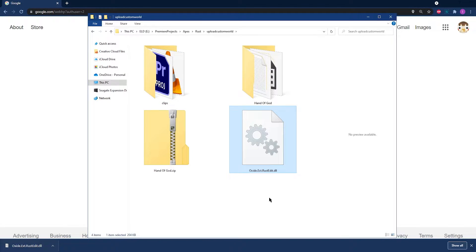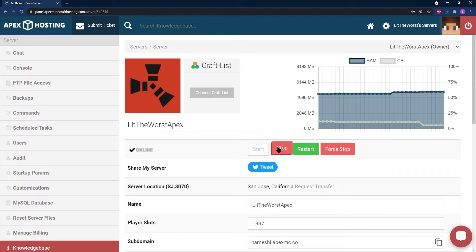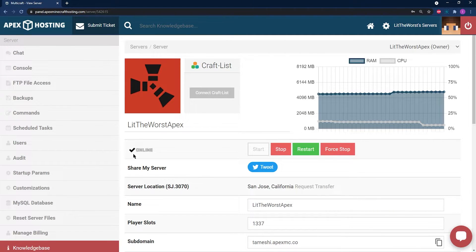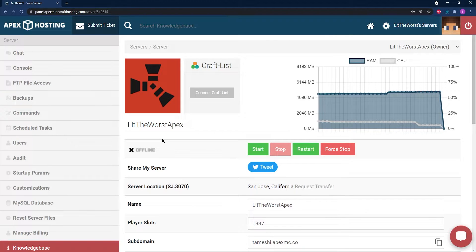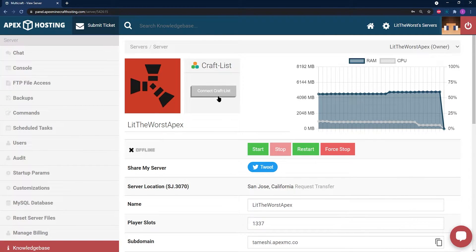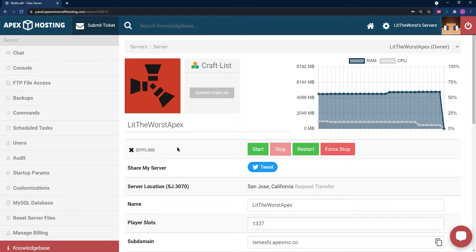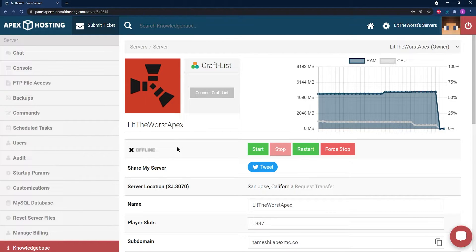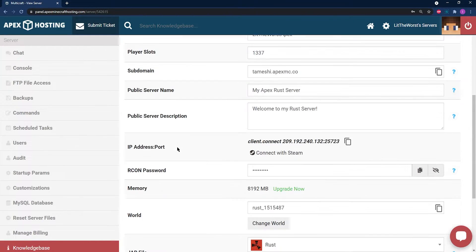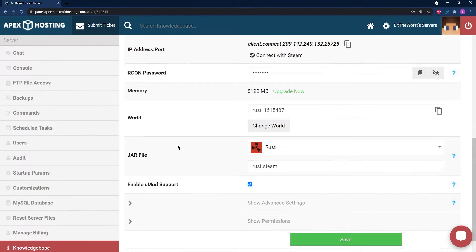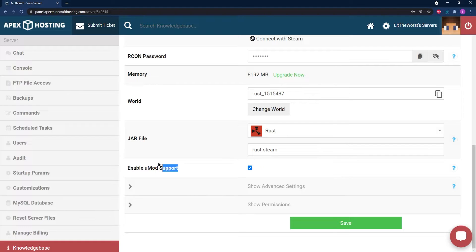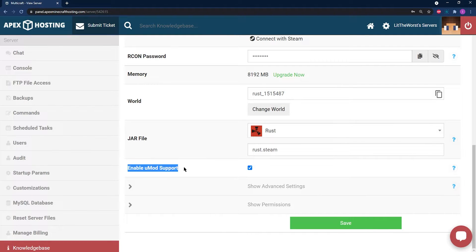Next, go ahead and navigate to your Apex server panel and stop your server. If you're making any changes to your server ever, it's always a good idea to stop your server first. Then once it's turned offline, make sure that you have Enable Umod Support checked.